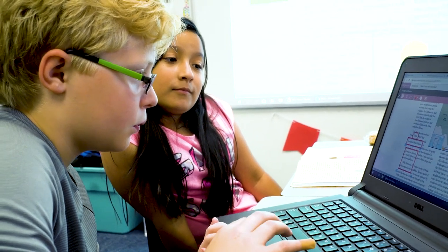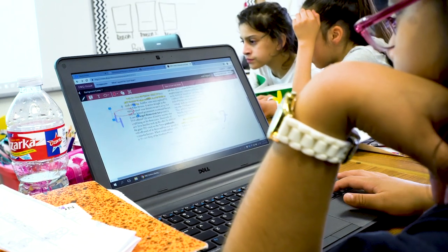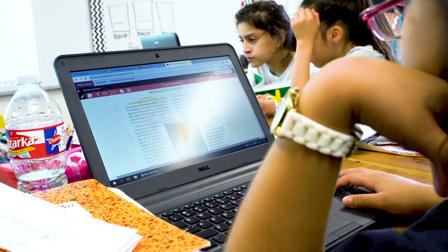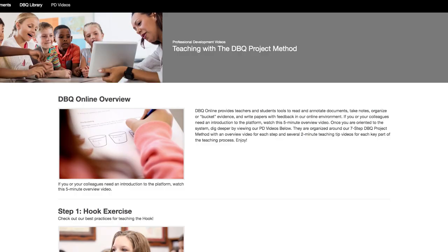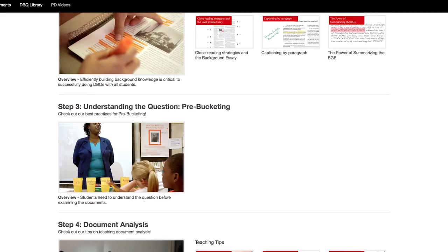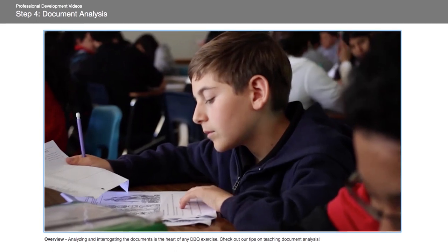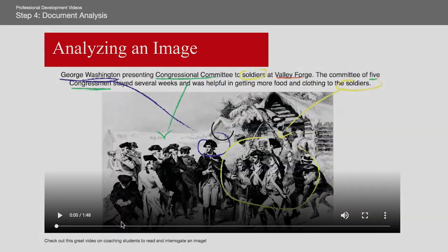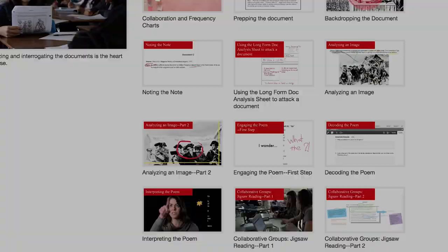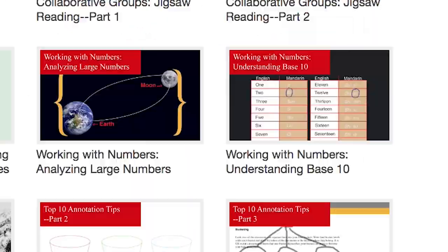And if there's any part of the process you don't quite have a handle on, or if you'd like some new instructional strategies, we have a library of over 40 professional development videos available to online subscribers. These include longer overview videos as well as more specific two-minute teaching tips that cover everything from interpreting numbers, to unpacking an image, to conducting a thrash out.